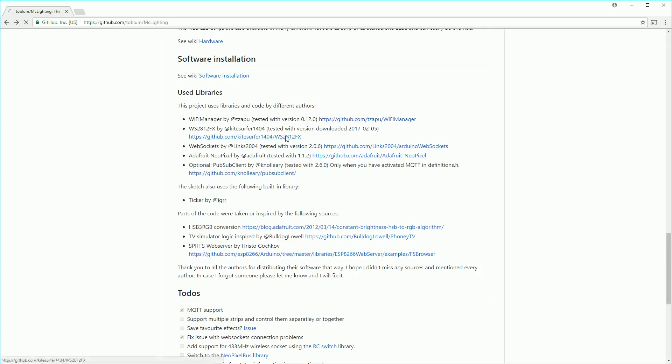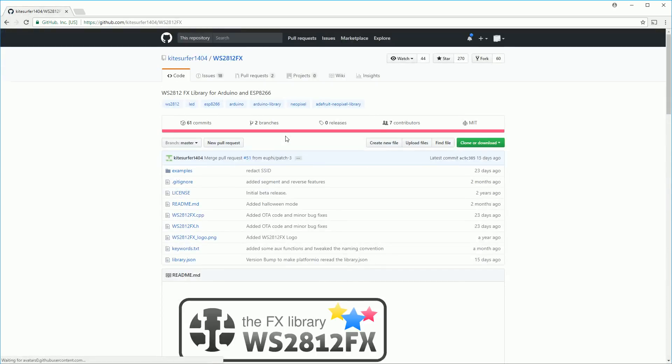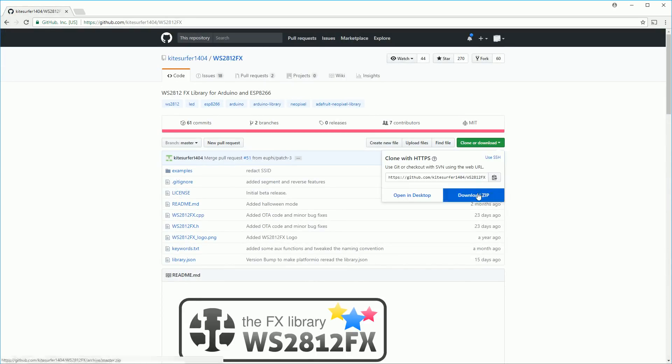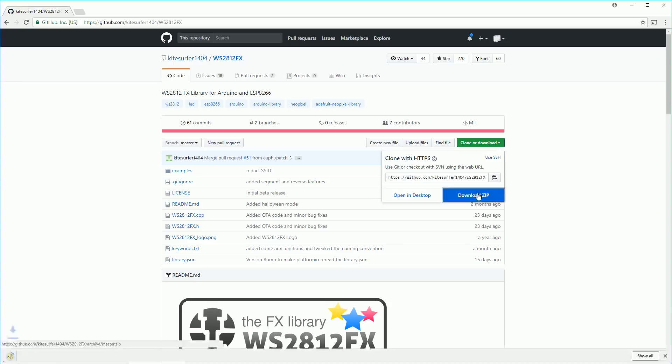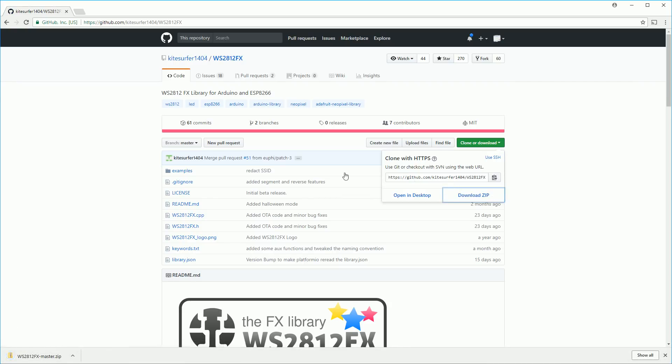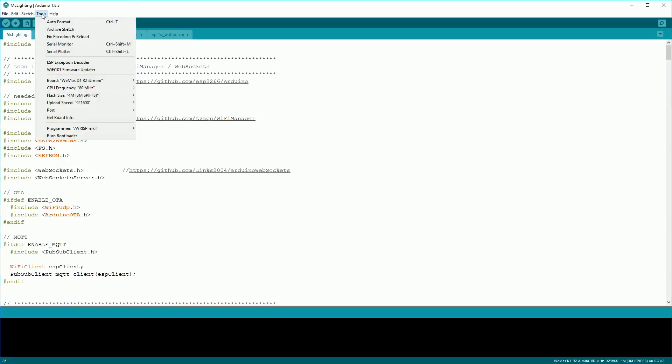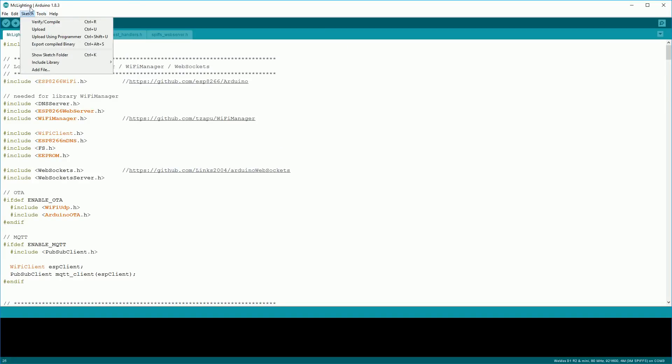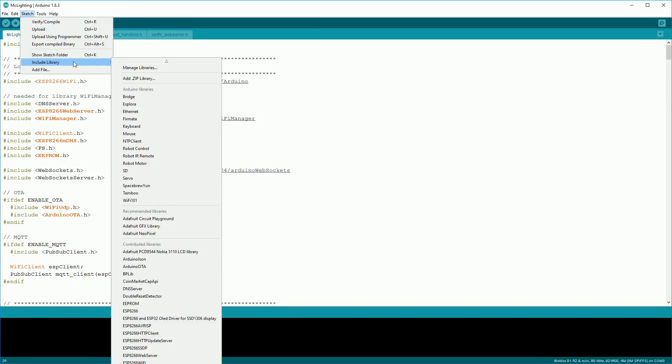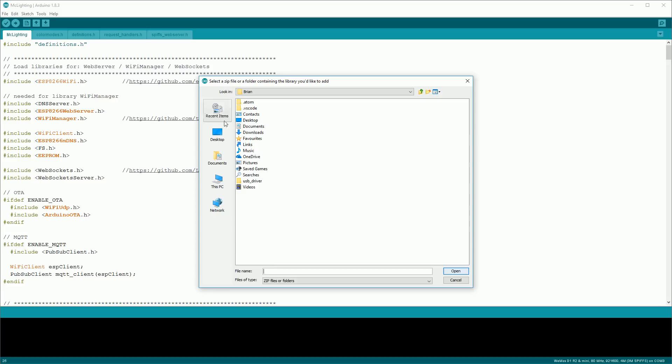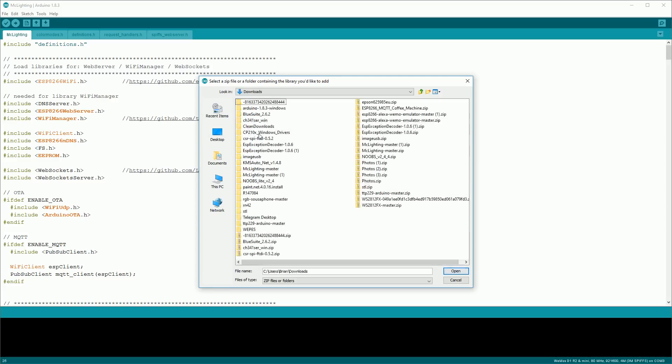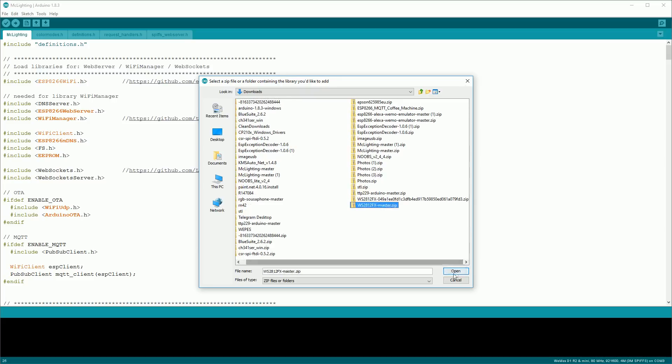For the final library we need to go back to the github page and click on the link for the ws2812fx library. Download the zip of this the same as we did before. This time we don't need to extract it though so go to sketch, include library and add.zip file. Navigate to the folder again where you downloaded it and add the ws2812fx master.zip.